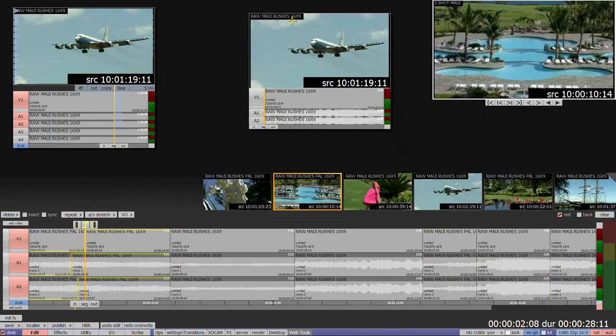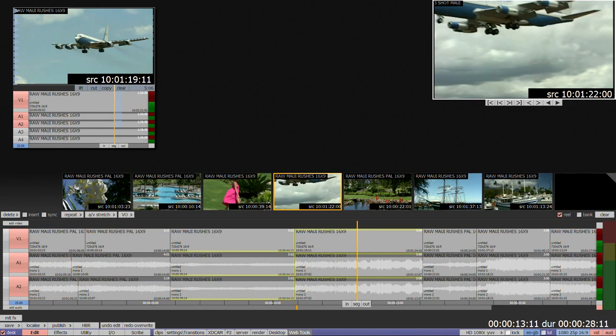Reel works by referencing the V1 track, so it's not suitable to use where edits with split audio and video are present.